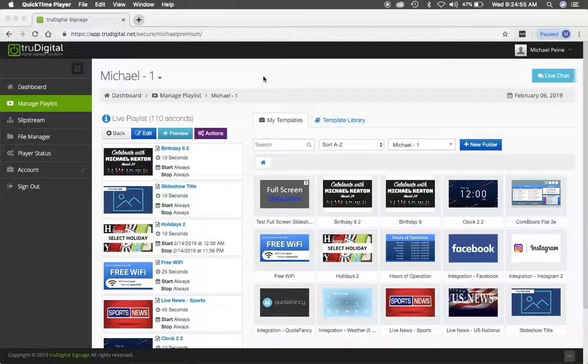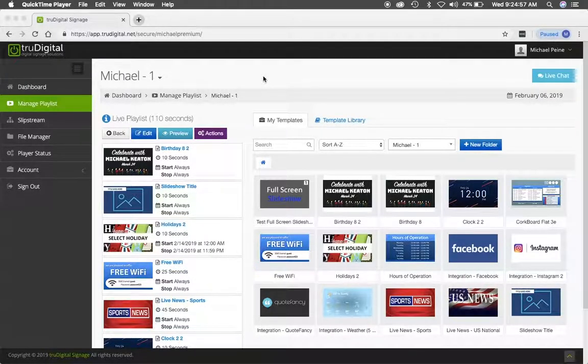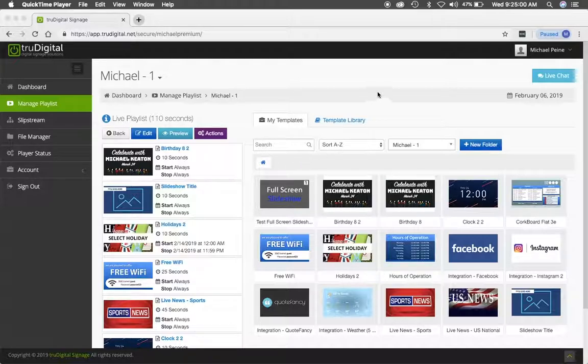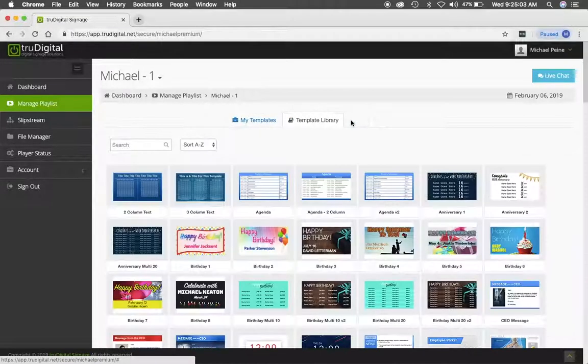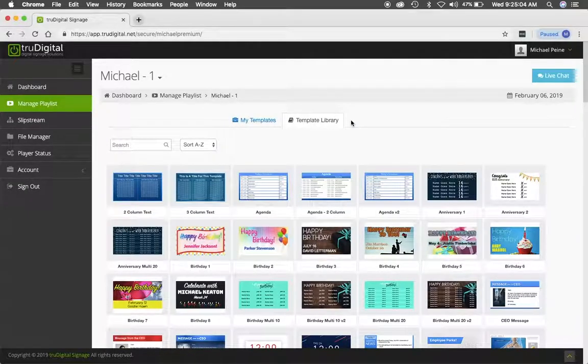Hello, this is Michael Pine with True Digital Signage, and I hope everything is going extremely well for you. Today I'm in the True Digital platform, and I'm going to jump into the template library.